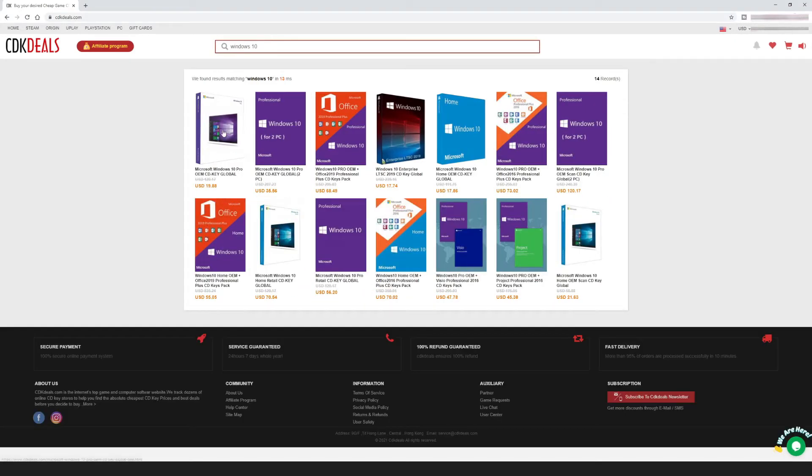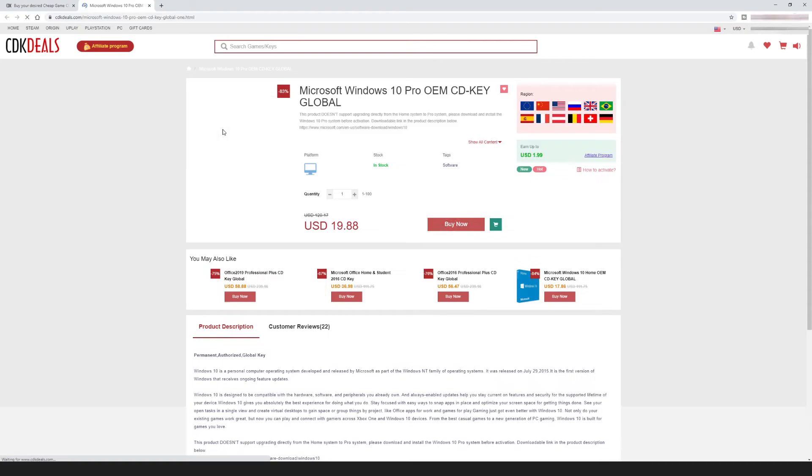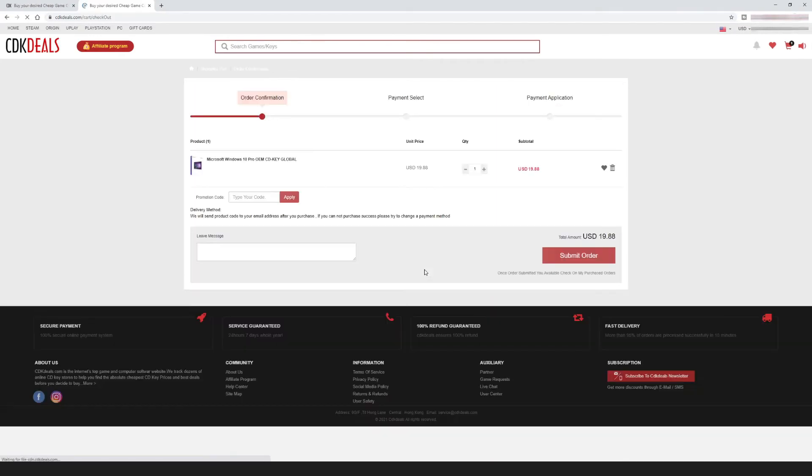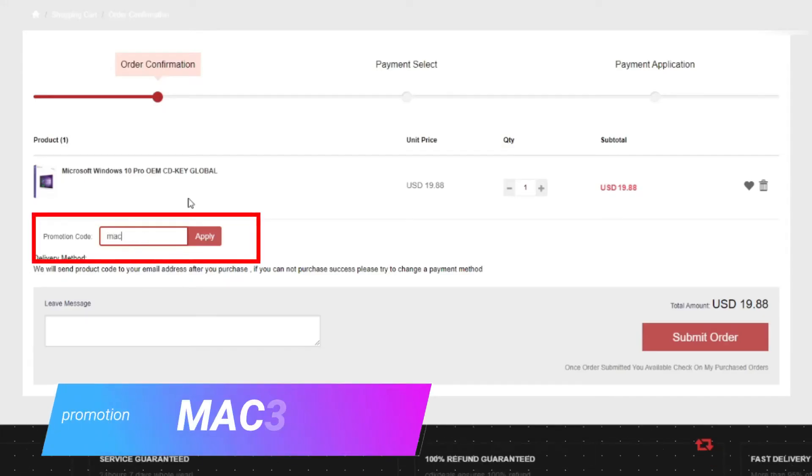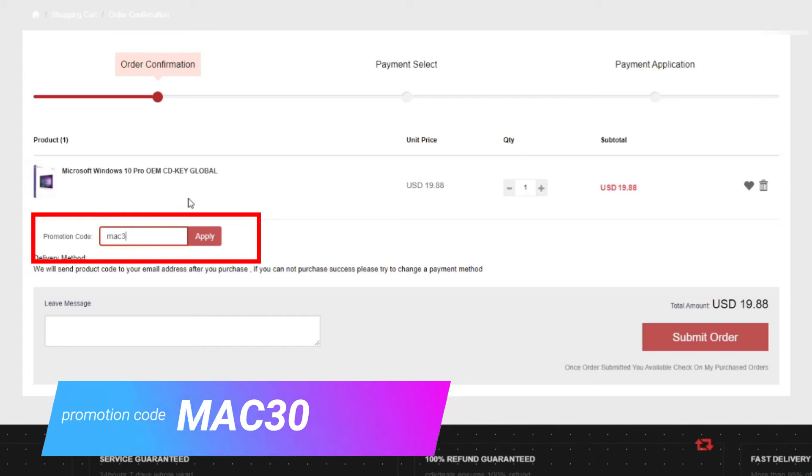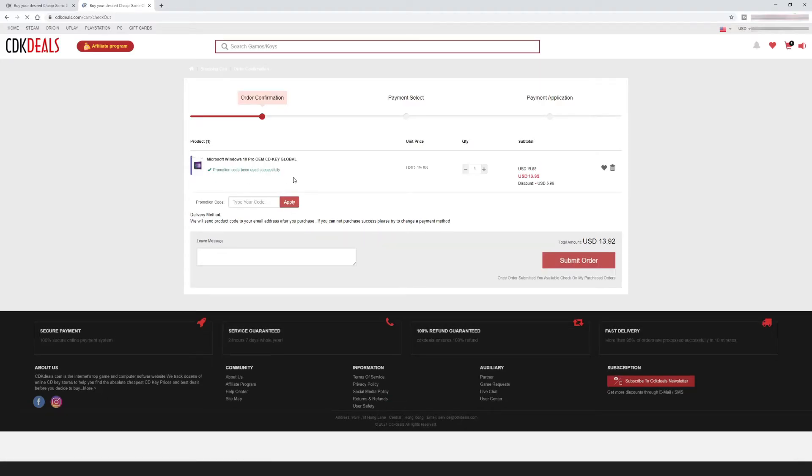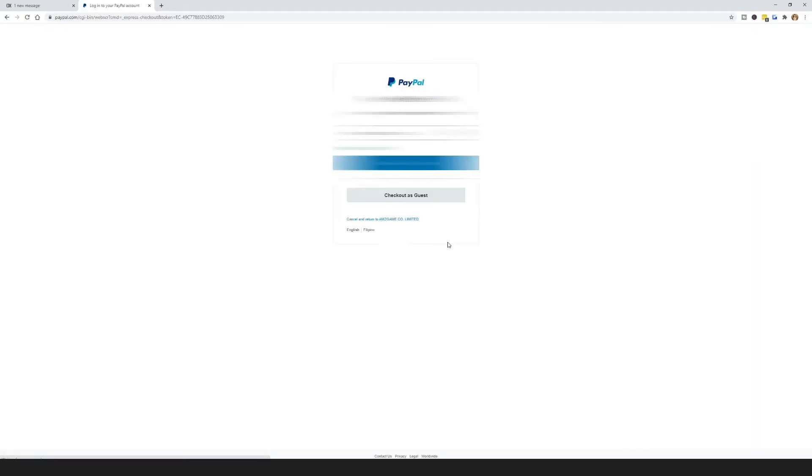Click this one and choose buy. Head over to the promotion code bar and type in MAC30, then click apply. As you can see, the price has already been discounted. Now click submit order and choose PayPal.